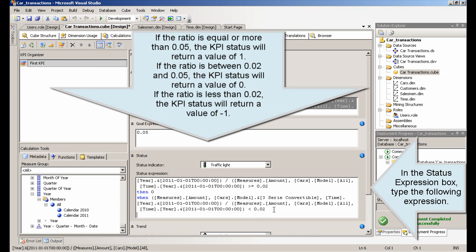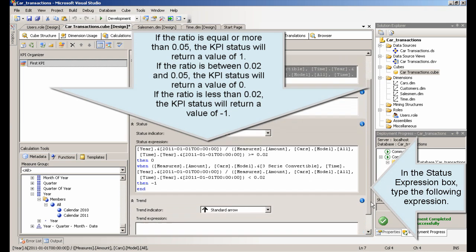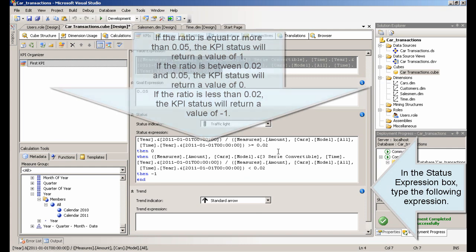If the ratio is equal or more than 0.05, the KPI status will return a value of 1. If the ratio is between 0.02 and 0.05, the KPI status will return a value of 0. If the ratio is less than 0.02, the KPI status will return a value of minus 1.